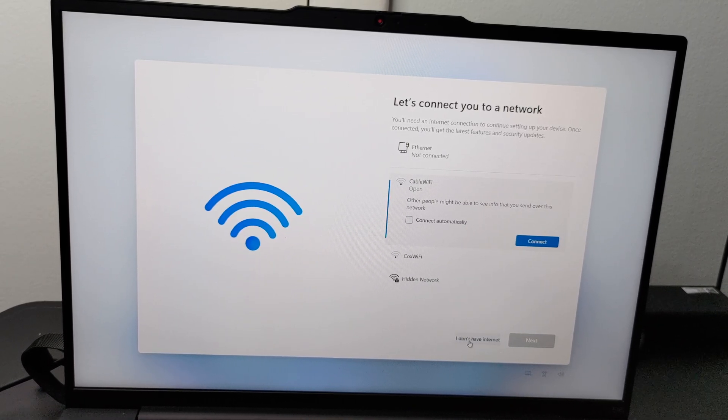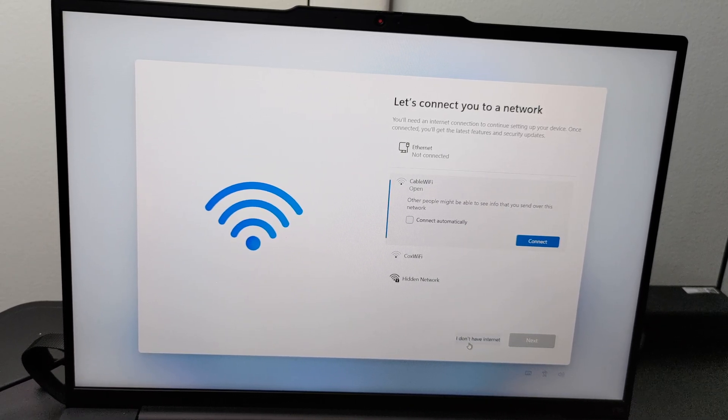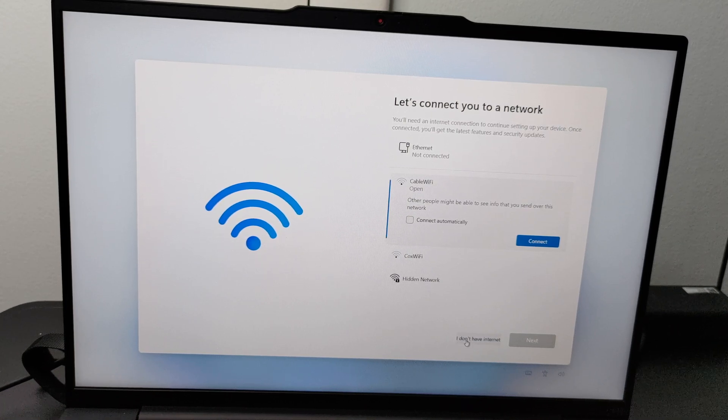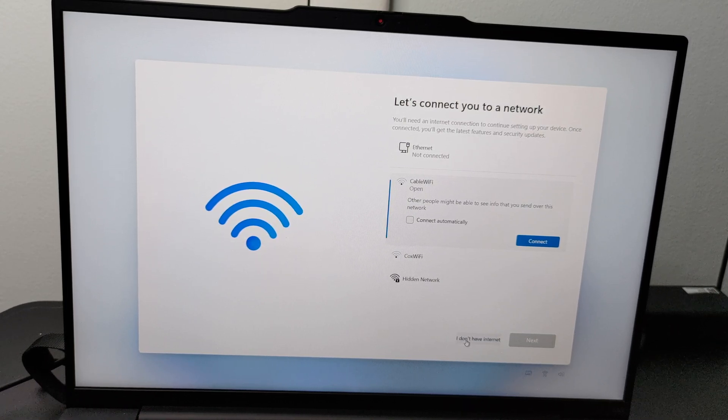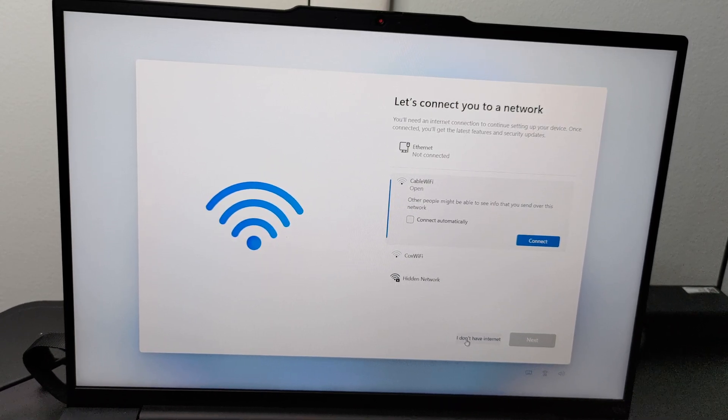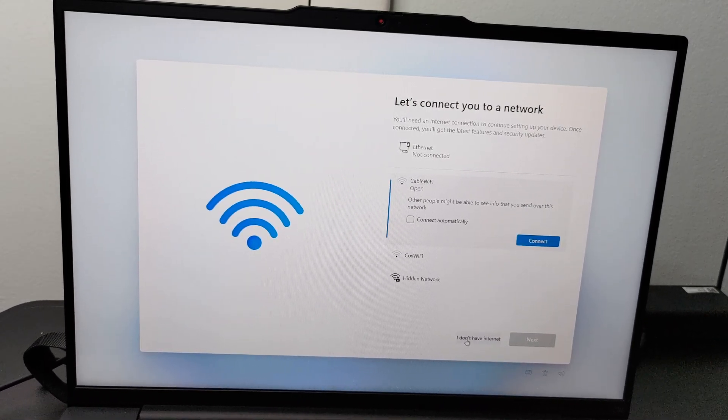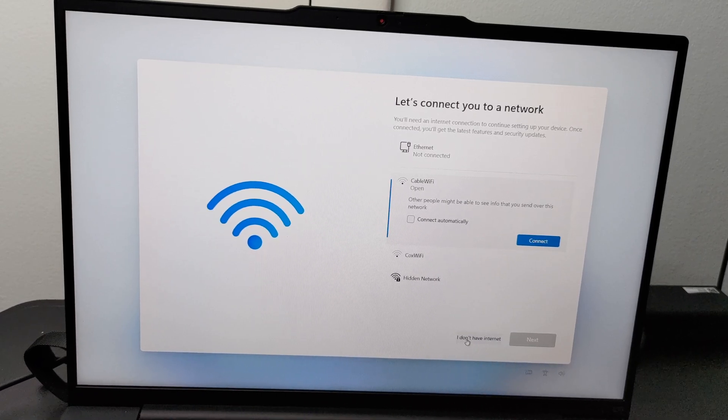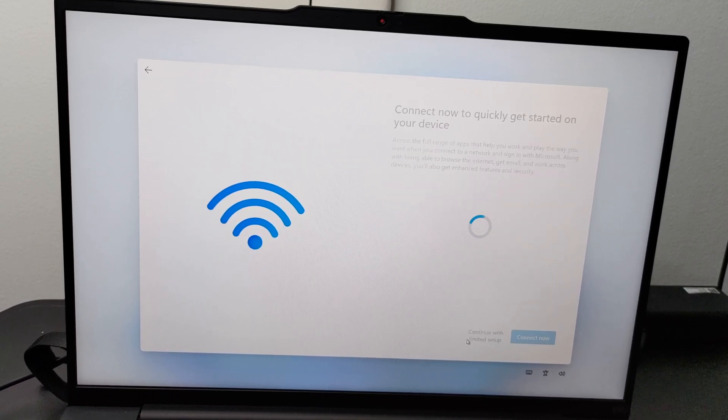Next, for the network connection procedure, a new option will be available in the bottom right corner of the screen in small text called I don't have internet. Click on that.